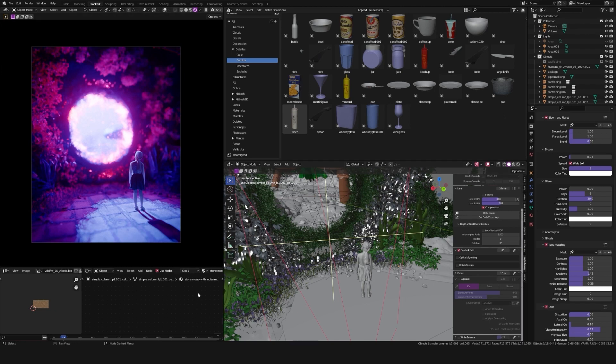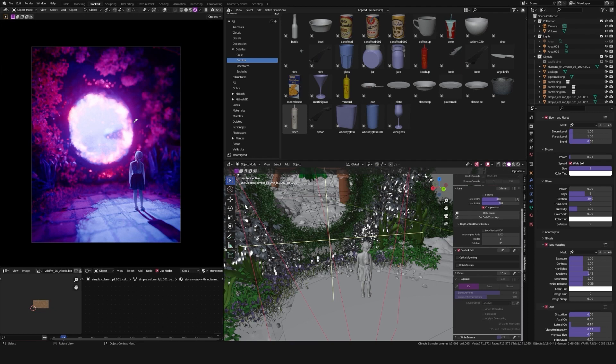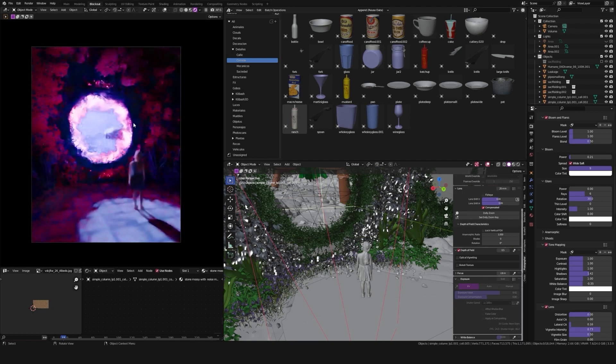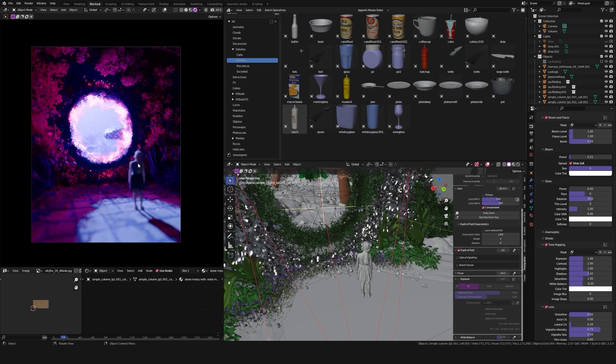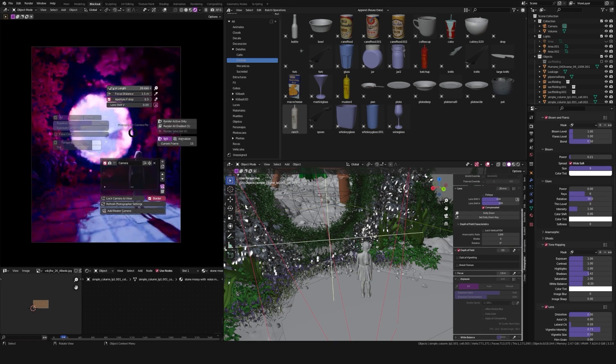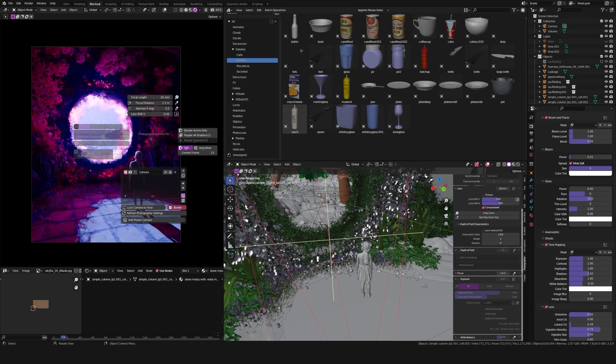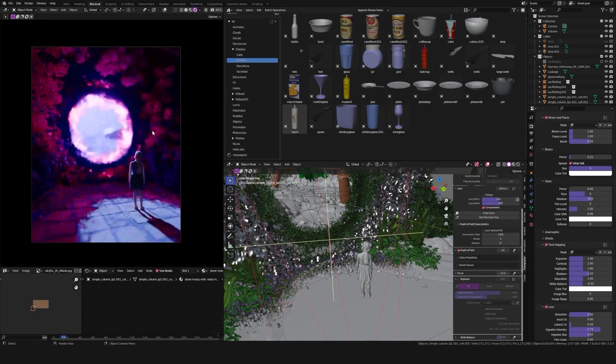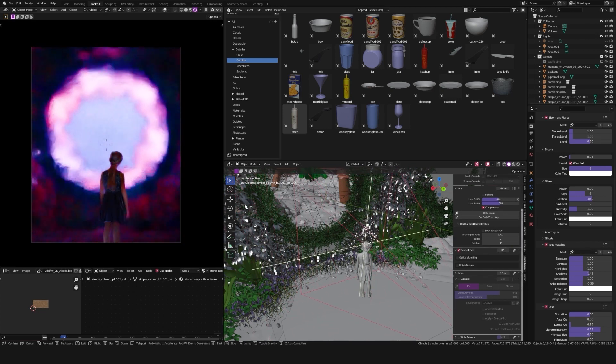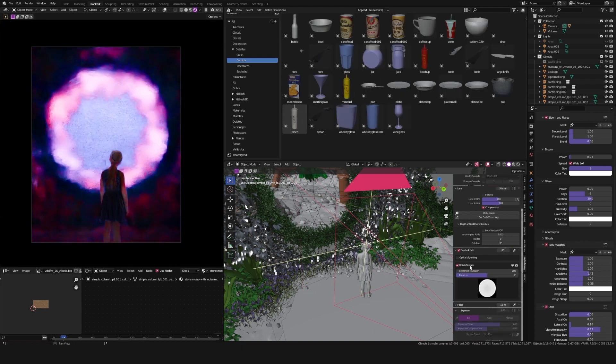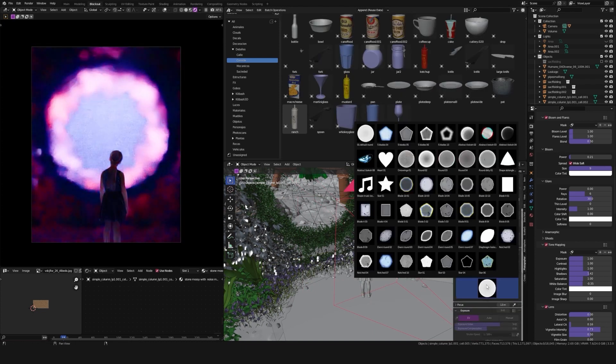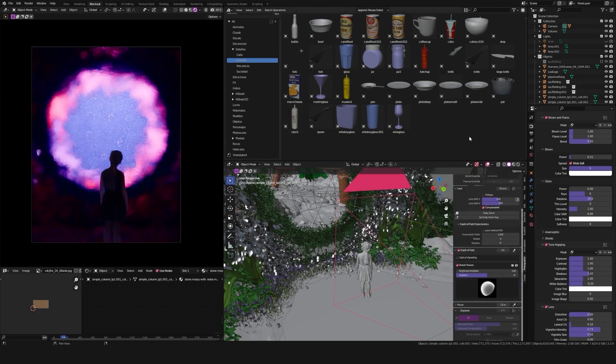There's also the Photographer add-on that allows me to change camera-related stuff, like change focus distance, aperture, shutter speed, focal distance, and more. You can also add stuff like custom bokeh and vignettes.